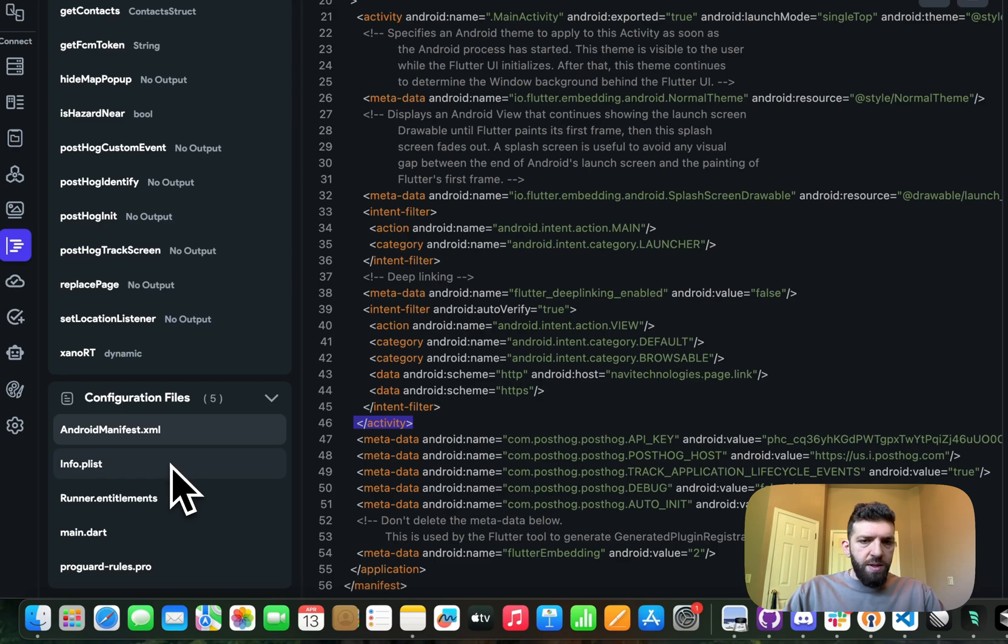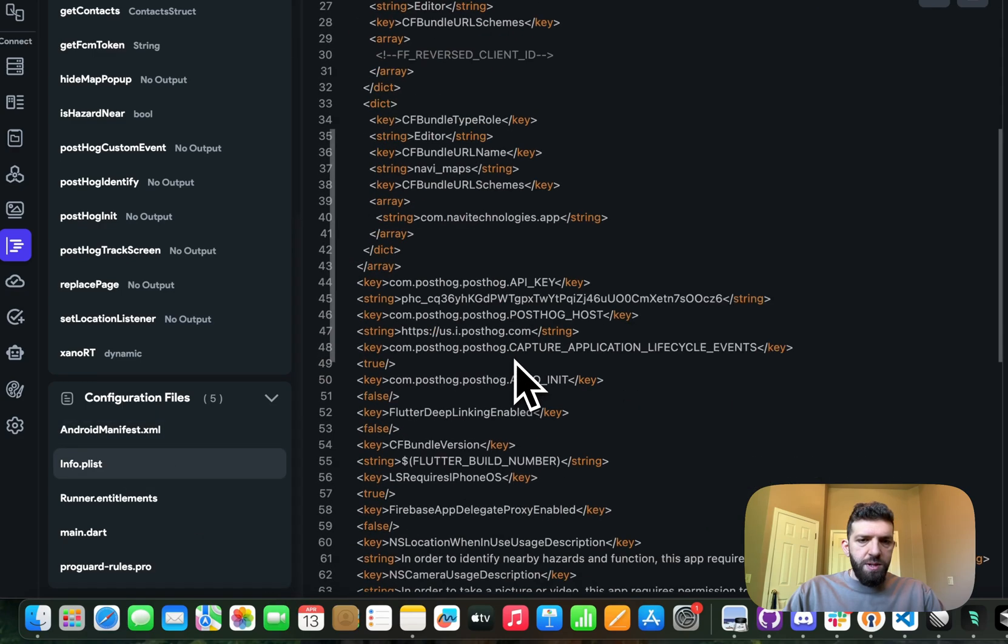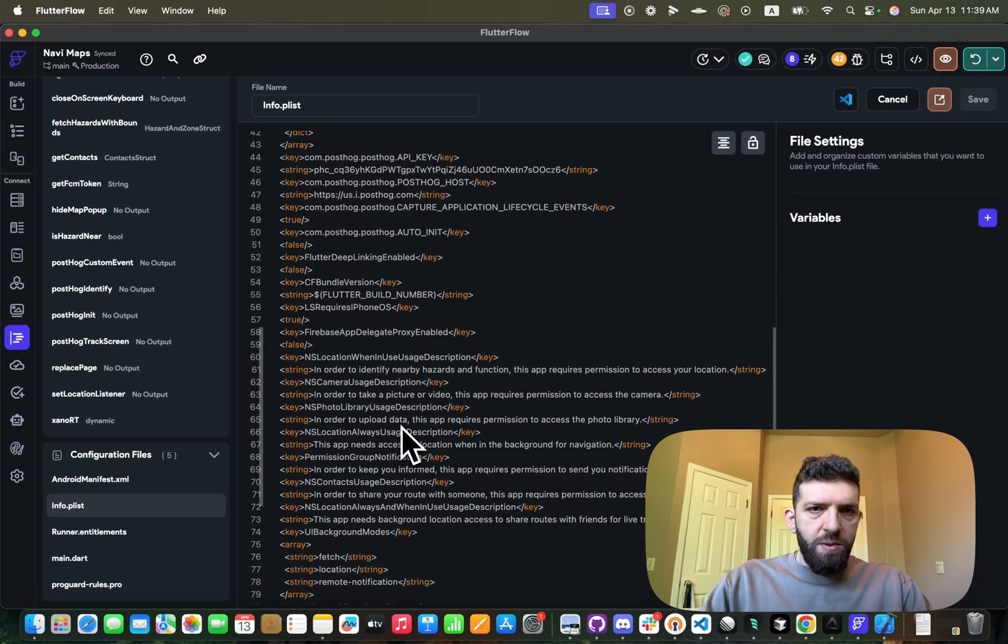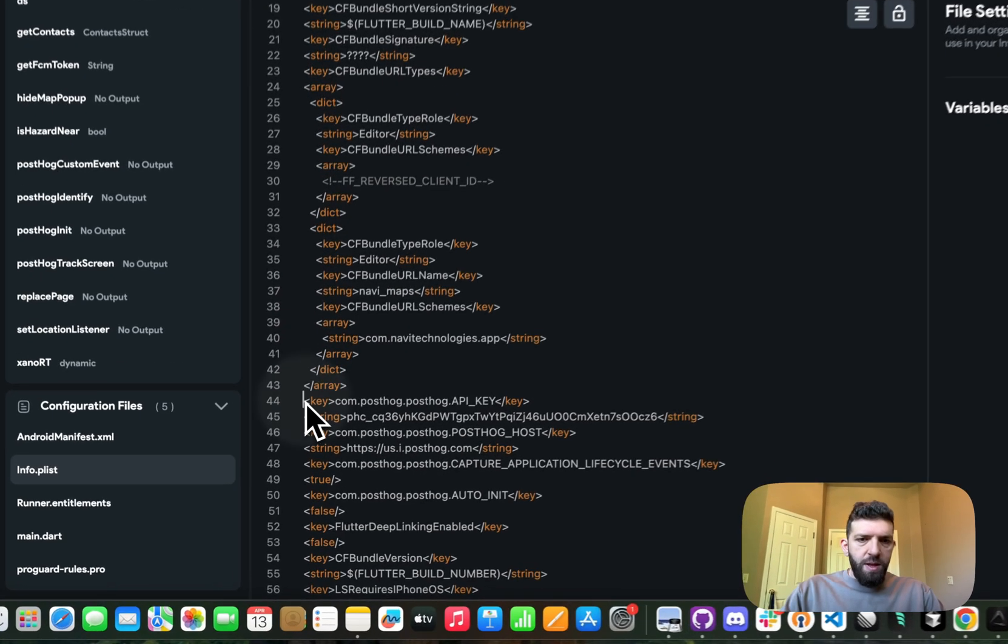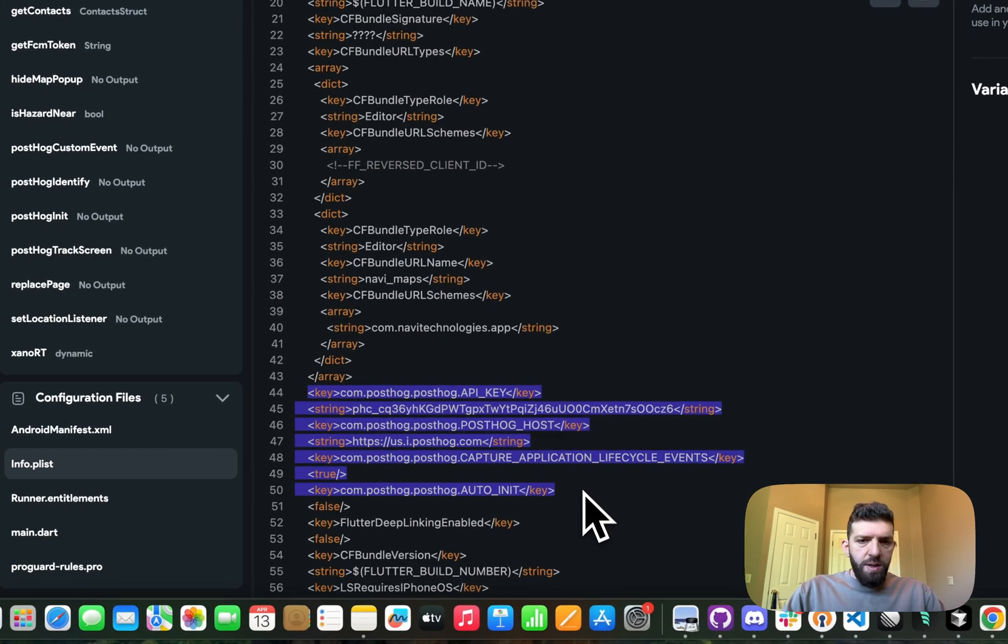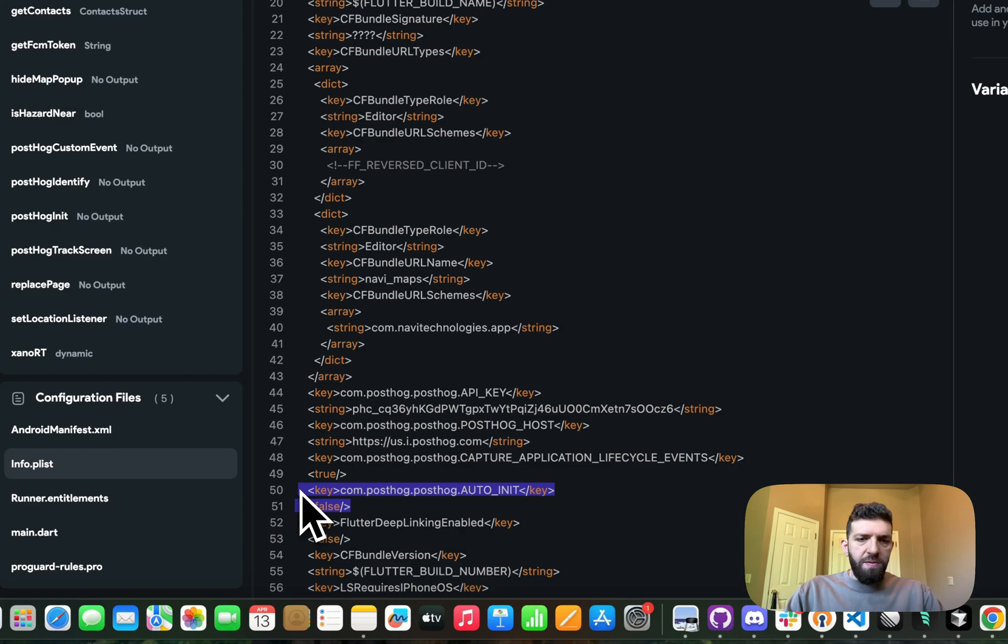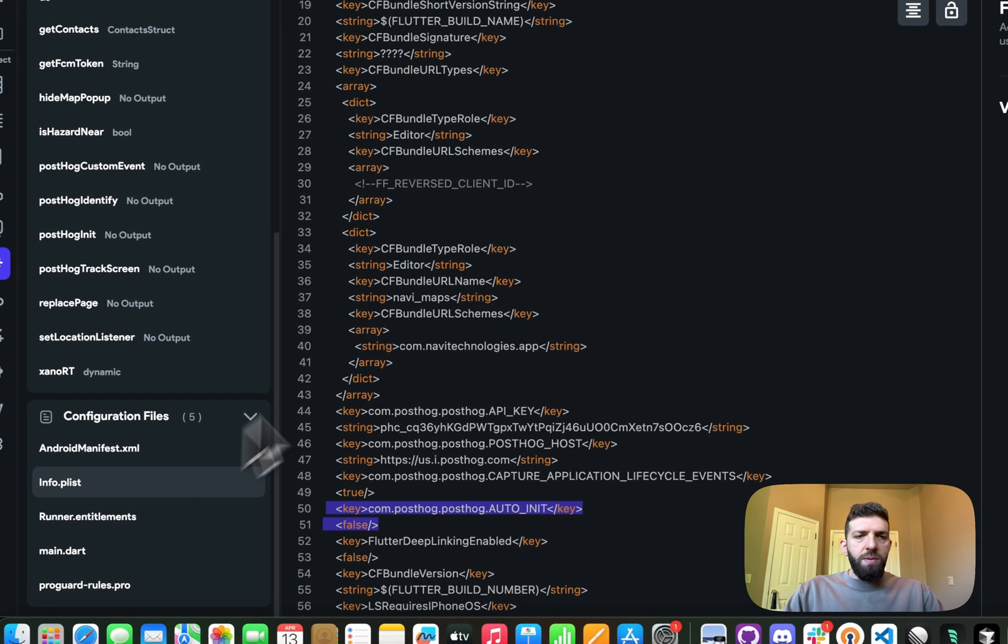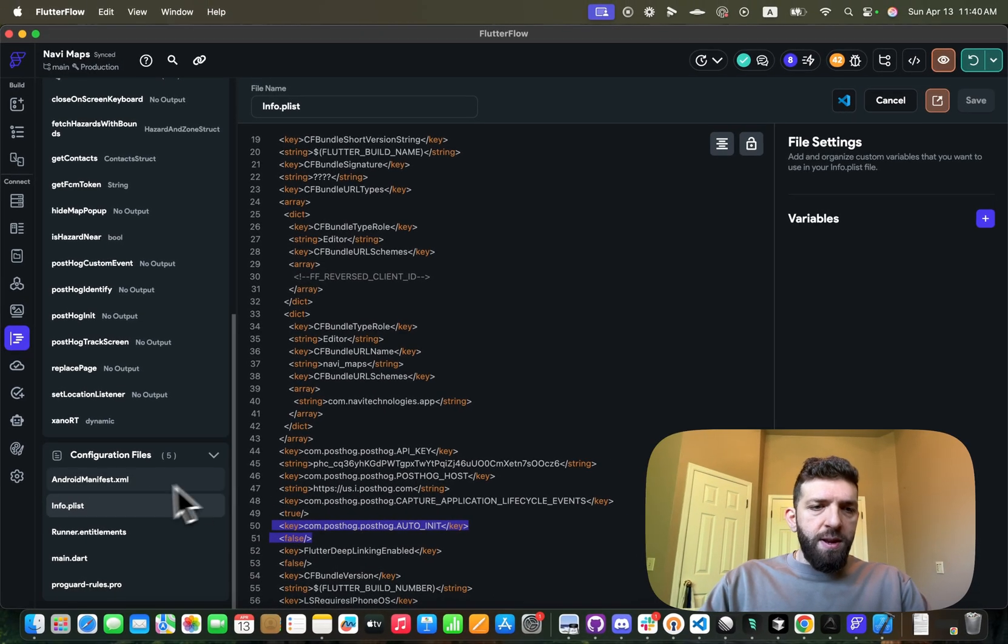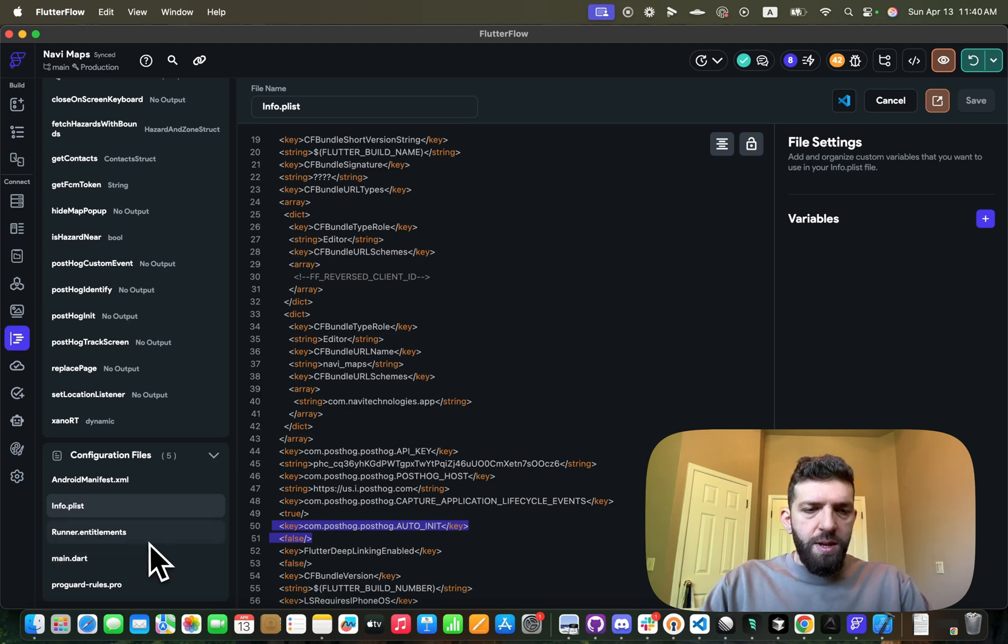And same for info.plist, if we scroll down here we should see right there our PostHog. And the cap, this is all just copy and pasted from the docs, except for auto-init was added as false.